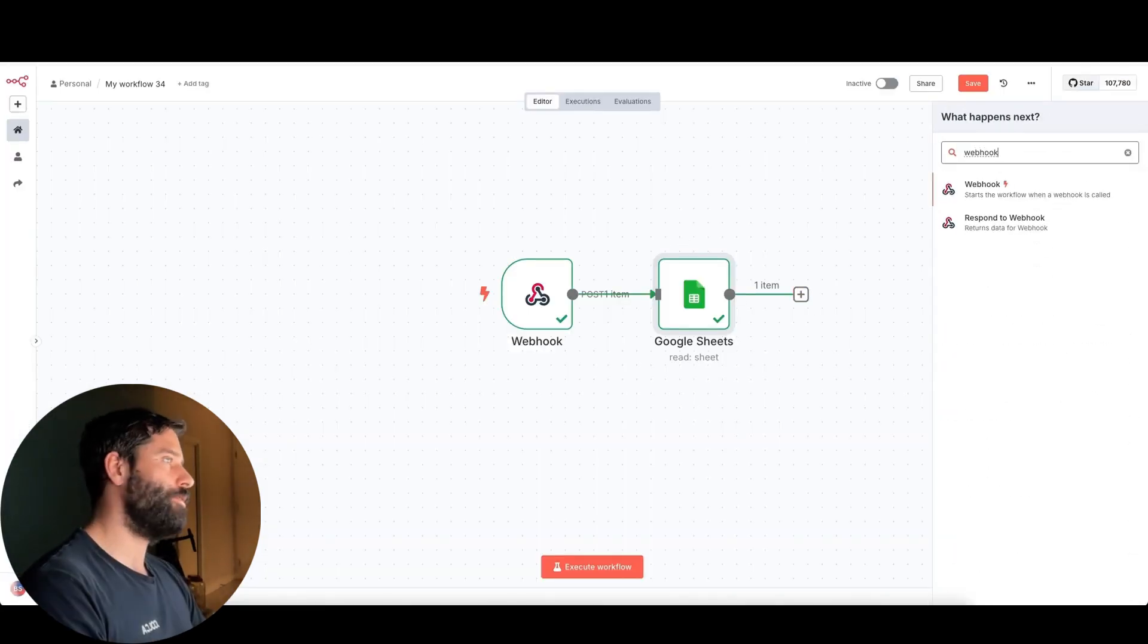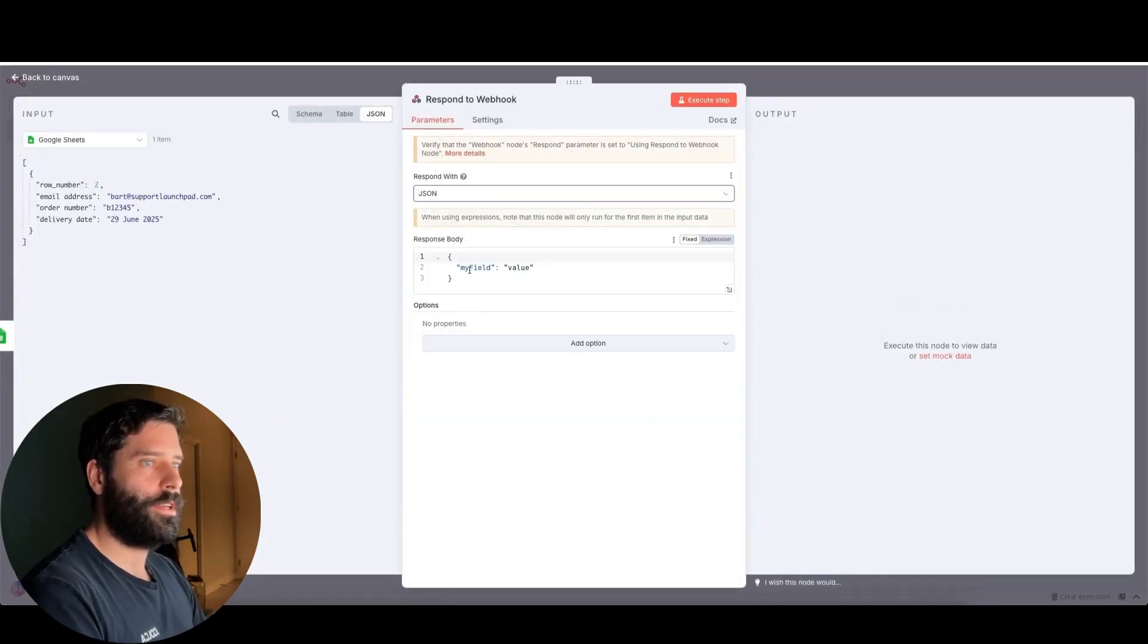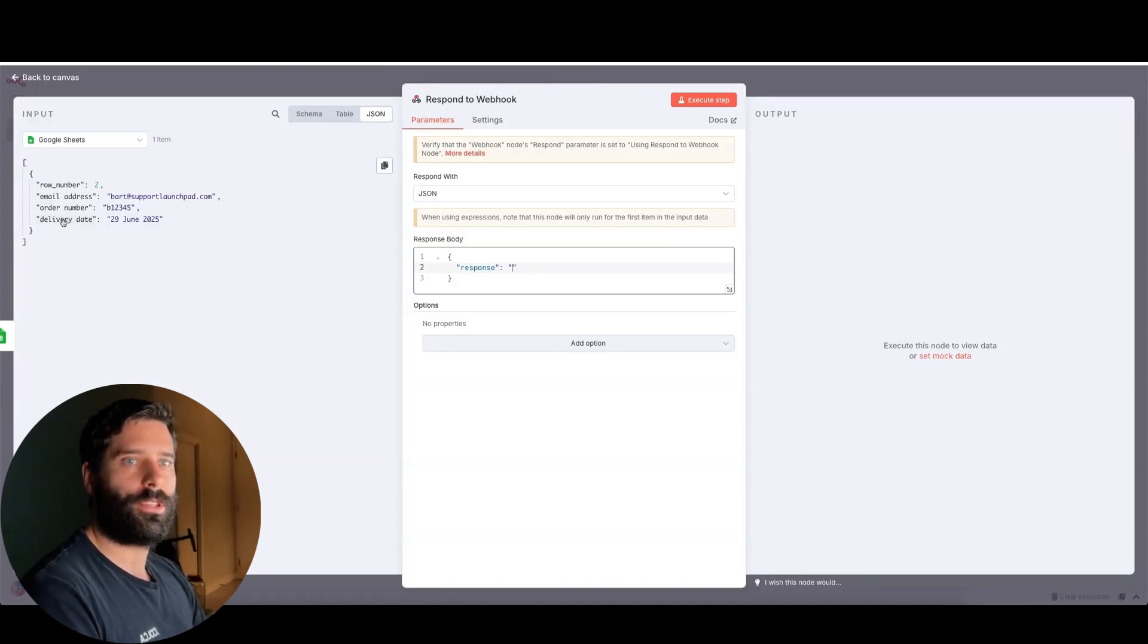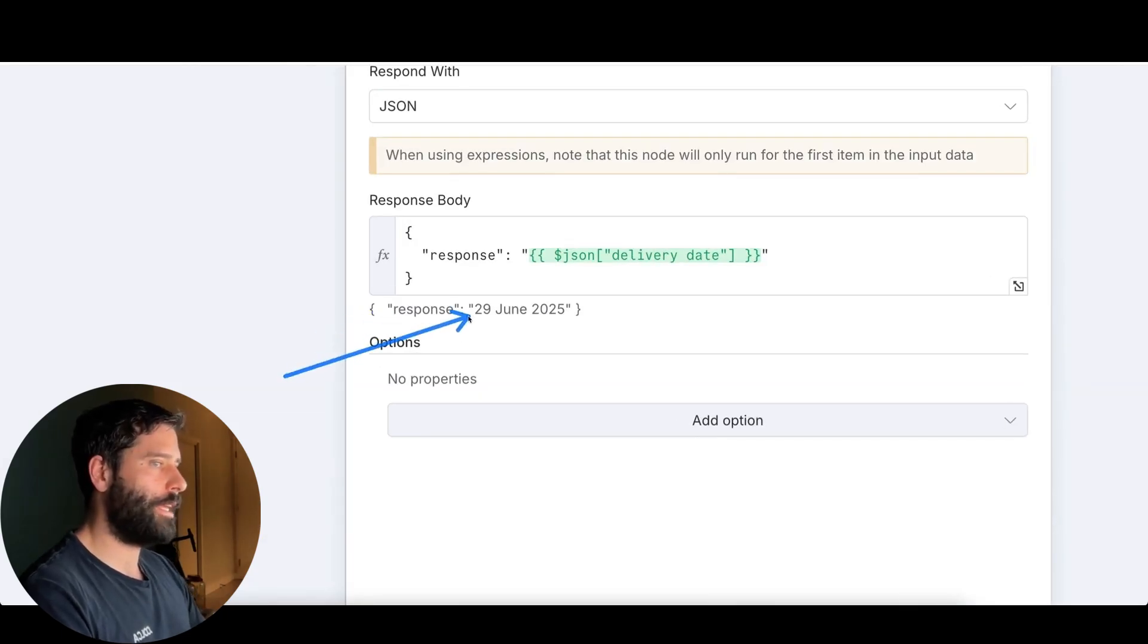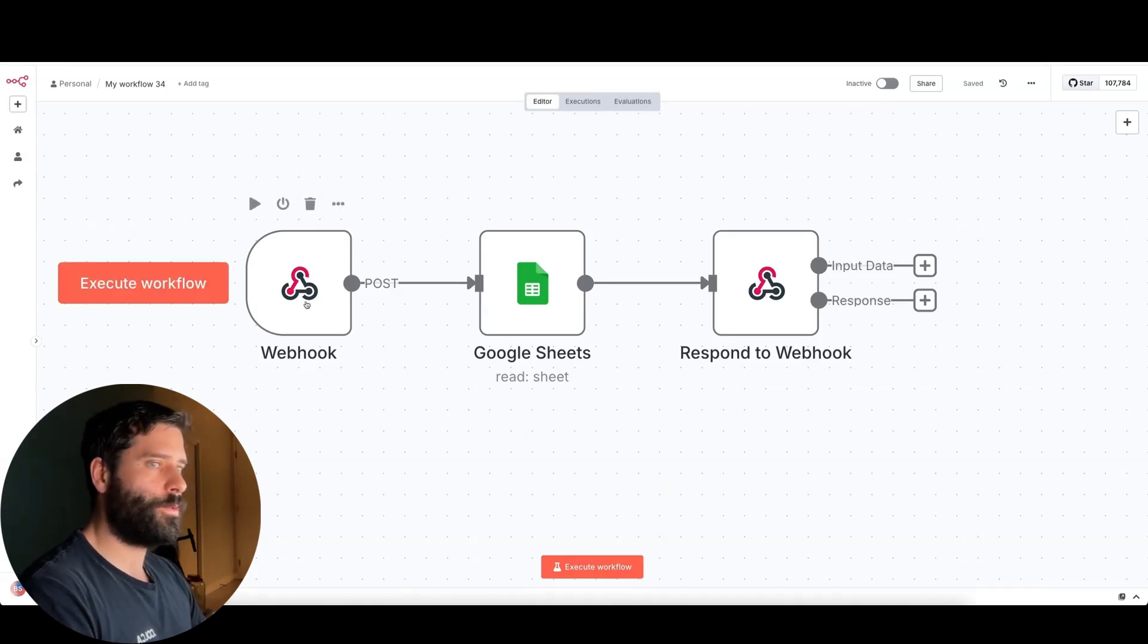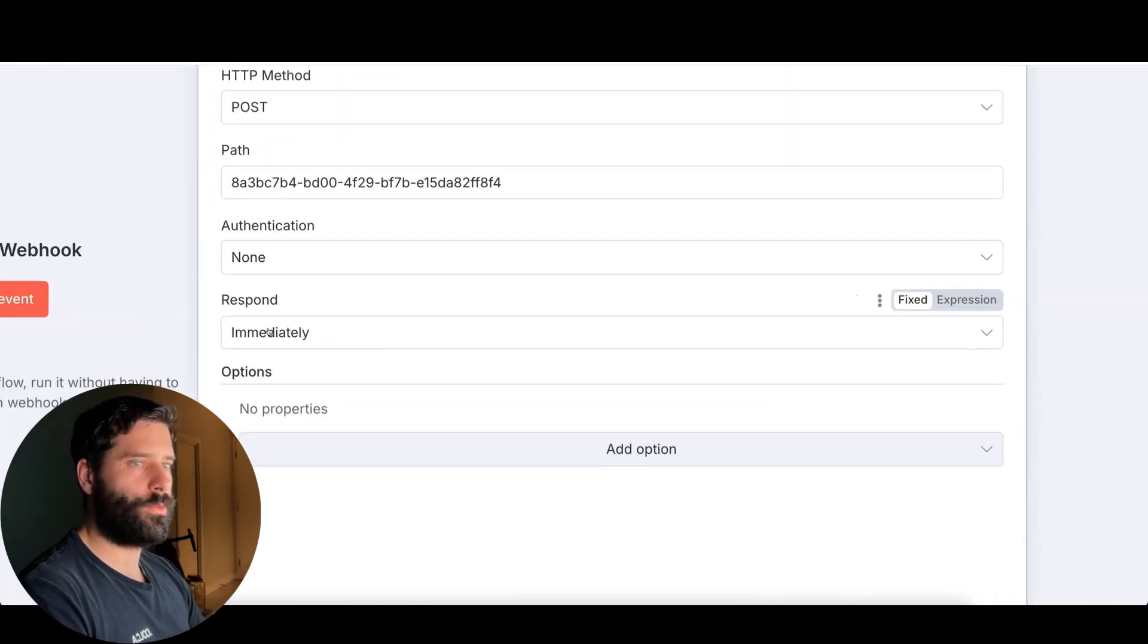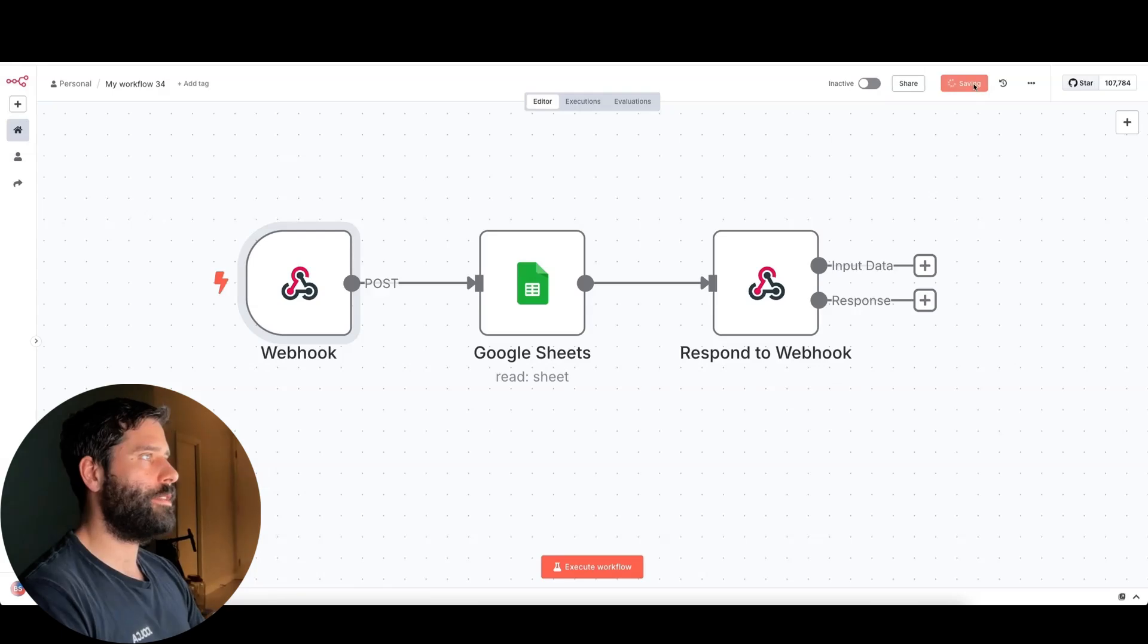So then my next step here is actually going to be to respond to that API call. So respond directly to the website with the tracking information. So now I'm going to be using a respond to webhook node, and I'm going to send the JSON payload. And that is going to be a response key. And the value of the response is just going to be the delivery date value. So now the actual response that's going to be coming back to the website is going to say response and then 29th of June 2025. And now our final step is that since we're using a respond to webhook node, we've got to go into this first webhook and change this value to respond using webhook node.